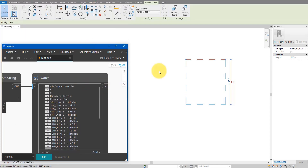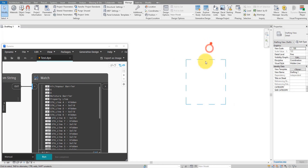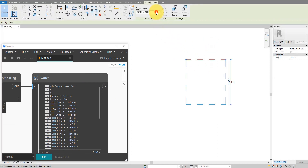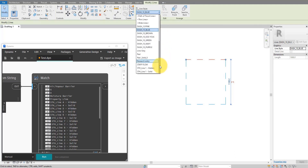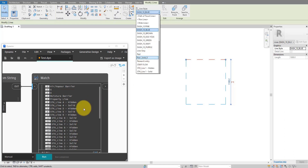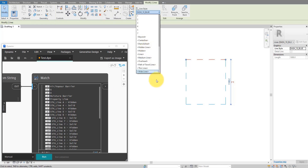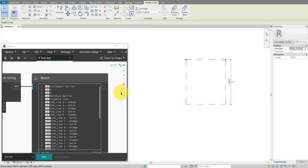Let's double-check to confirm. If I go back to Revit and check the style list — firstly it is now much shorter, and secondly if I try to find one of the names, for example 'Moisture Barrier', I cannot find it because it has been removed. Same for things like 'STH Line 4 Hidden' — nowhere to be found. So now we know the script has worked.